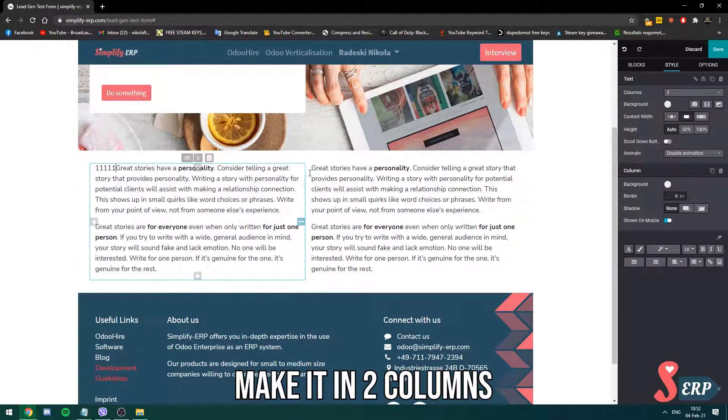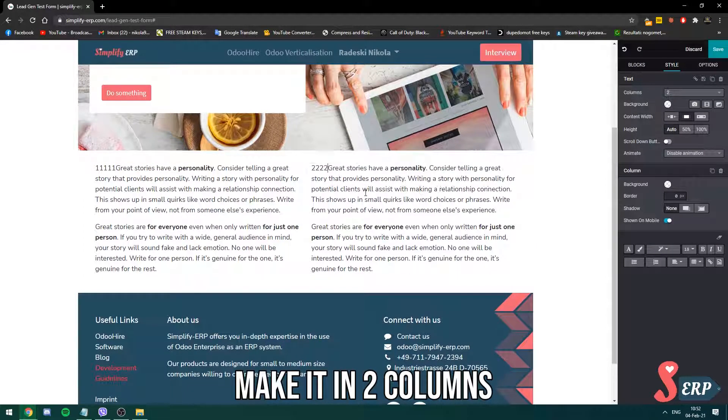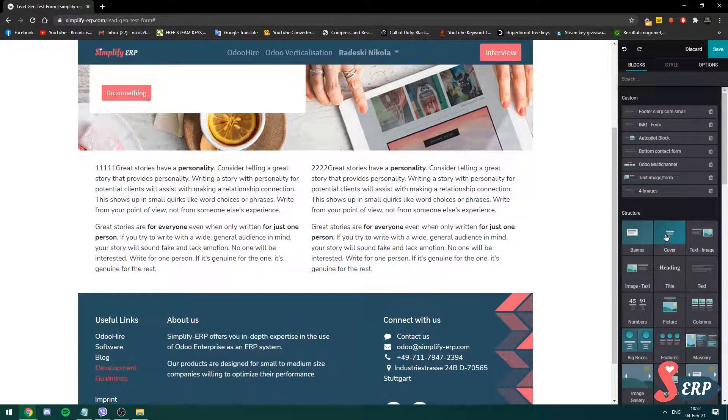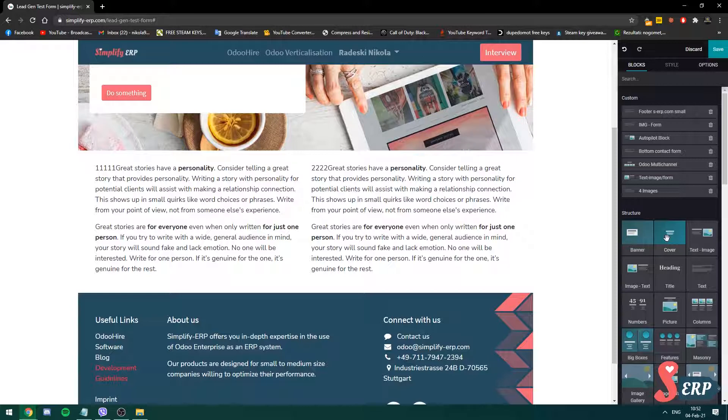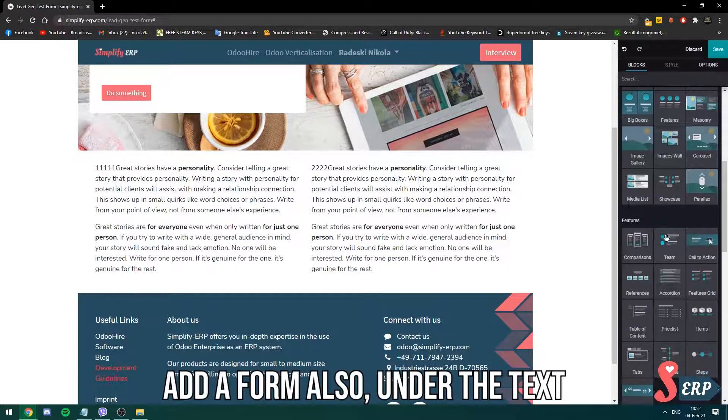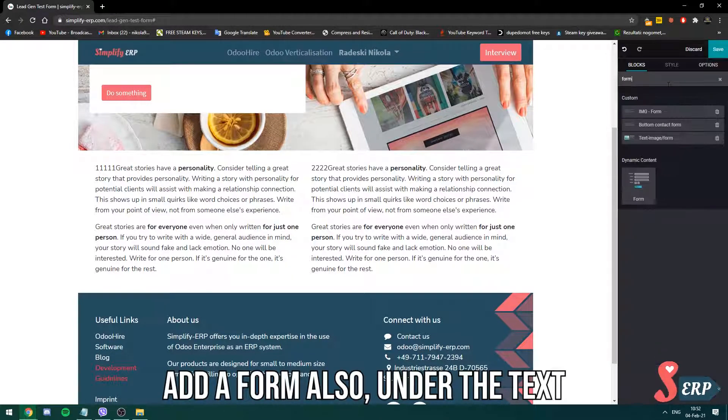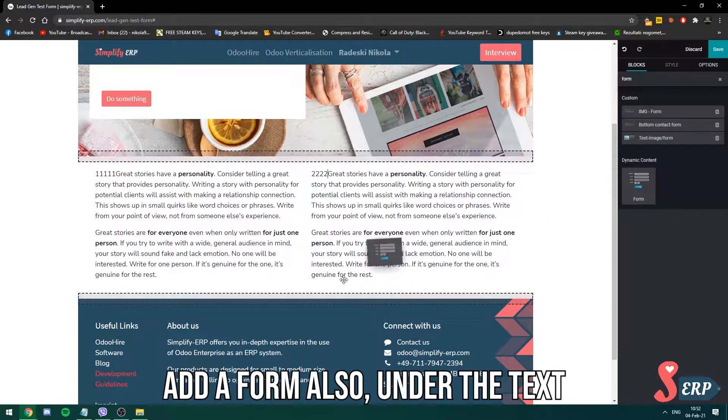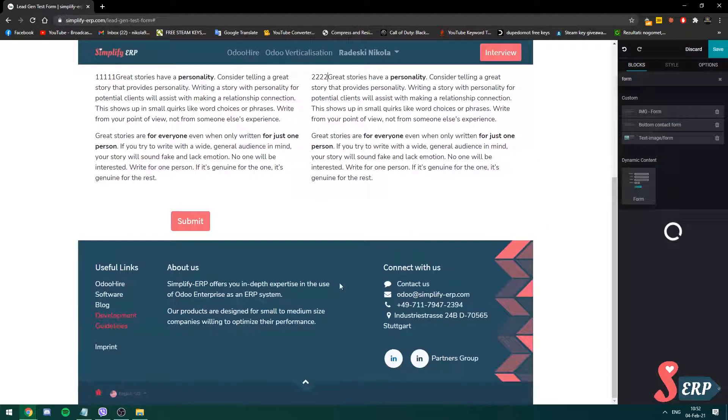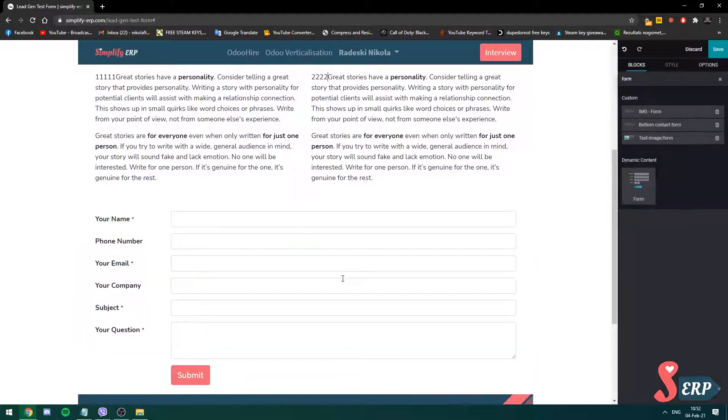I'm going to add numbers so I can differentiate them and on the bottom of this paragraph I'm going to drop a form. I'm going to search for the form here, drop it and I'm going to save the page.